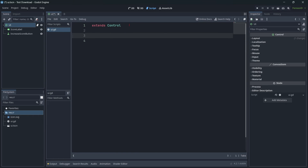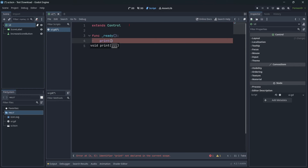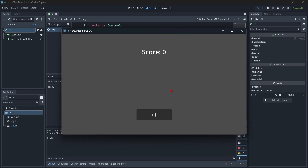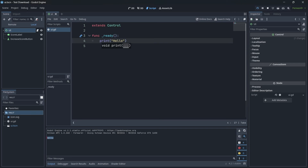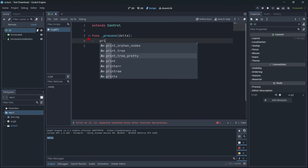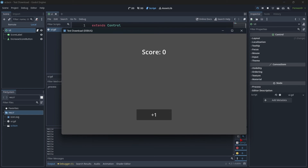Now I'm going to explain two very simple things: functions. We have two main functions. The ready() function is called when the game starts playing — so I'll write print('hello'), which shows a message in the console. When we click Play, it asks us to select a main scene, which is the one that runs when we start playing. We'll select the current scene. And we can see our message in the output. We also have the process(delta) function, which is called not just at start but at every frame. If I write print here and play again, we get a bunch of hello messages.